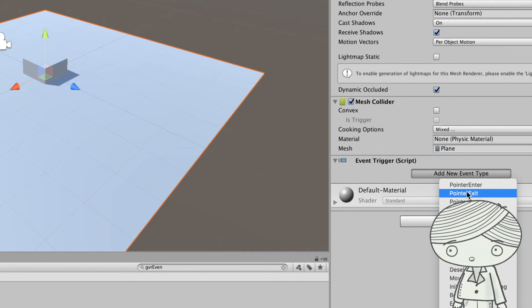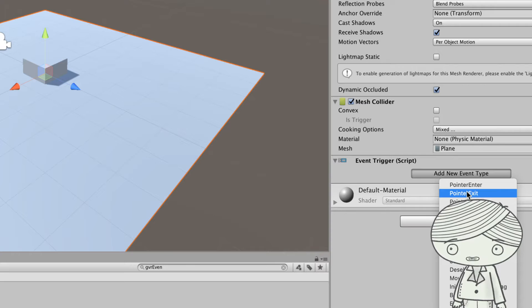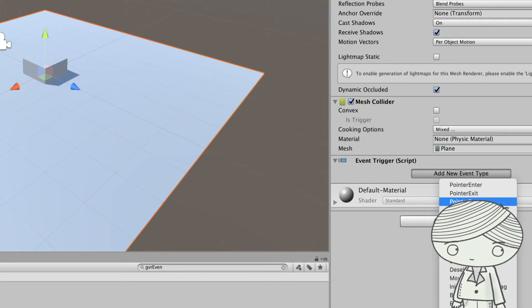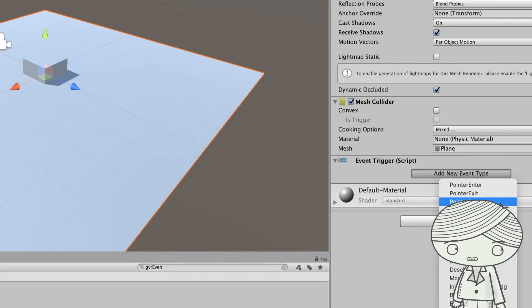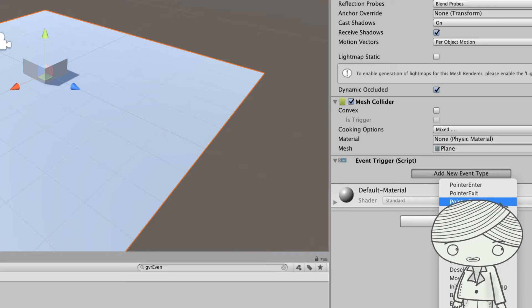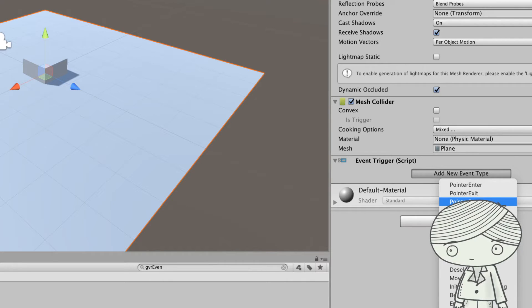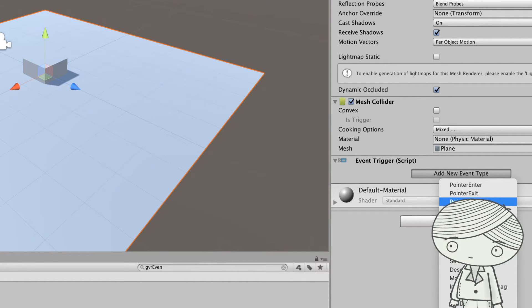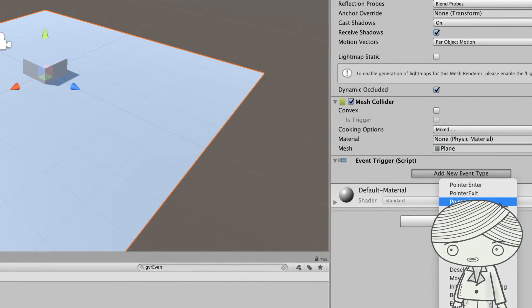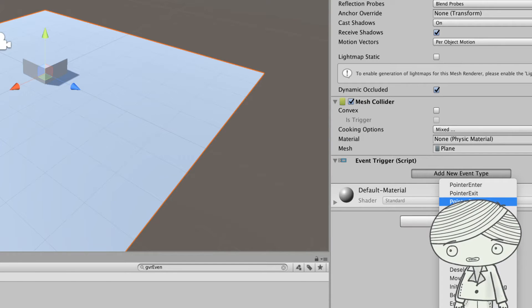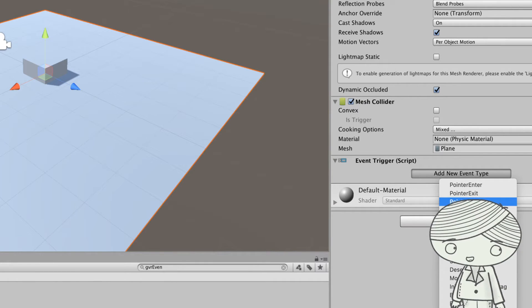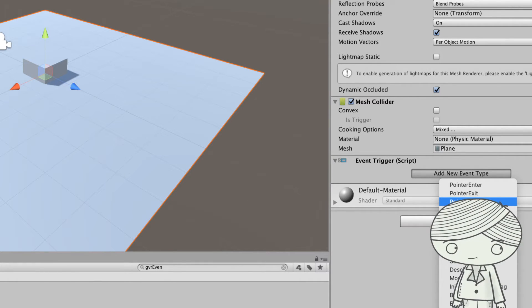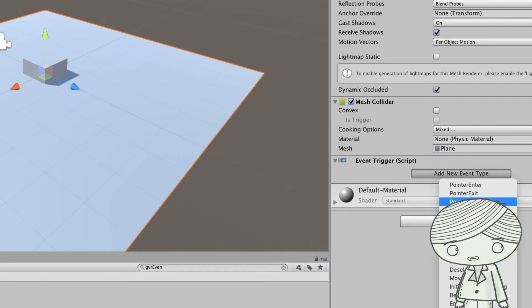Pointer down means you need to make sure the reticle has touched this object and at the same time the user presses the button on top of your cardboard. This records button down.